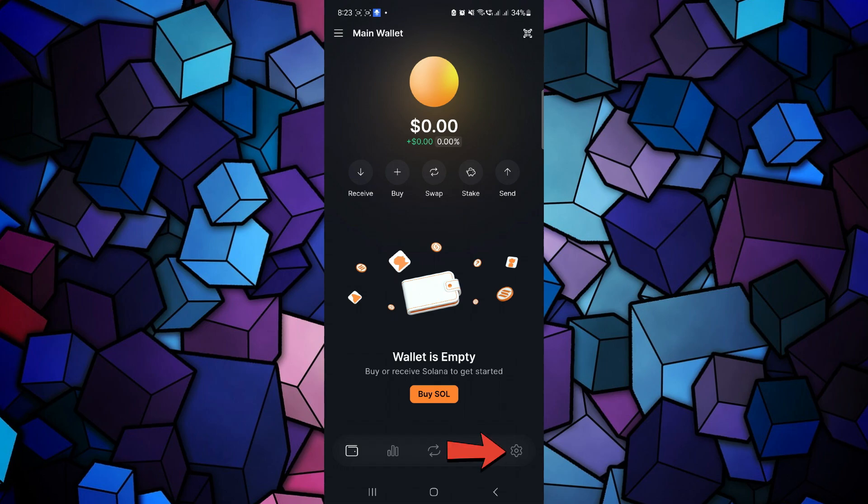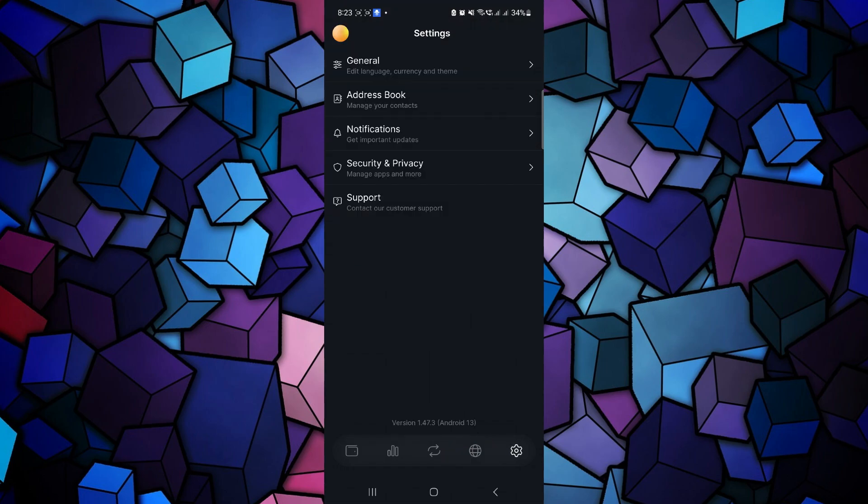If you tap on the gear icon in the bottom right hand corner of the screen, unfortunately you will not be able to see any of the options that would allow you to directly withdraw your money from Solflare wallet to your bank account.